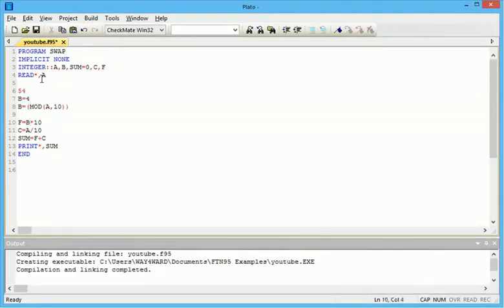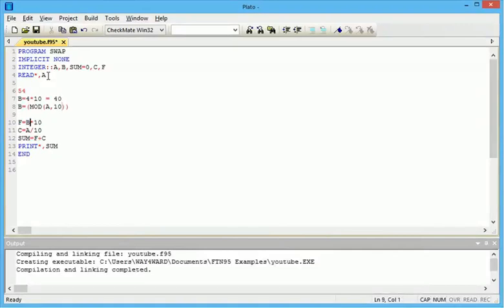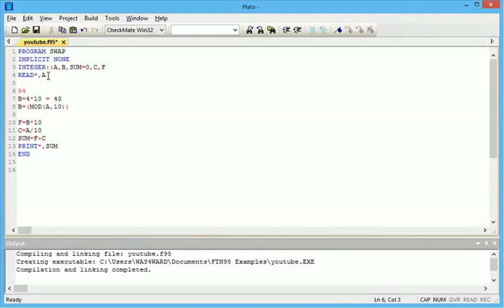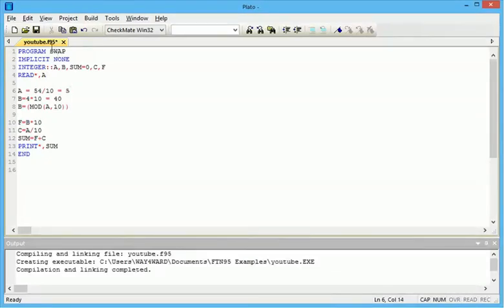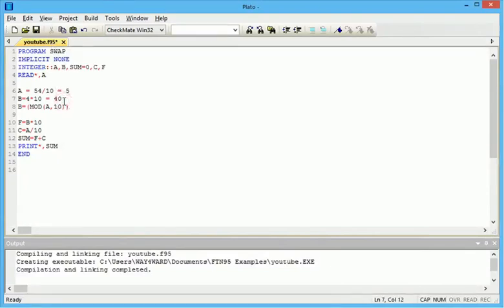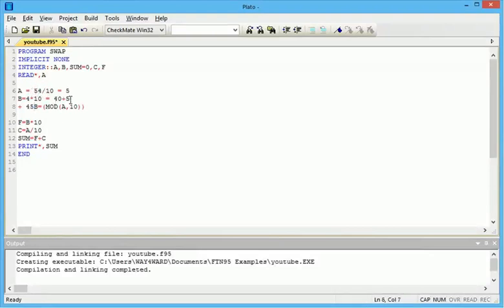The modulus of 54 divided by 10 is 4, the remainder. So B equals 4. Now F is B multiplied by 10, which equals 40. Now C is A divided by 10. A is 54, so divided by 10 equals 5, because it's not modulus, it's integer division. Now SUM equals 40 plus 5, which equals 45. That's how we converted 54 to 45.